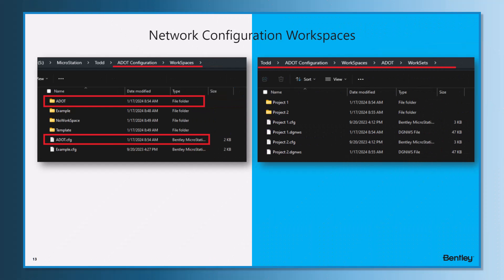Here, looking at the configuration and the workspaces. As I showed in previous videos, I created the ADOT configuration and the My Company one as well. If I open up the ADOT configuration...